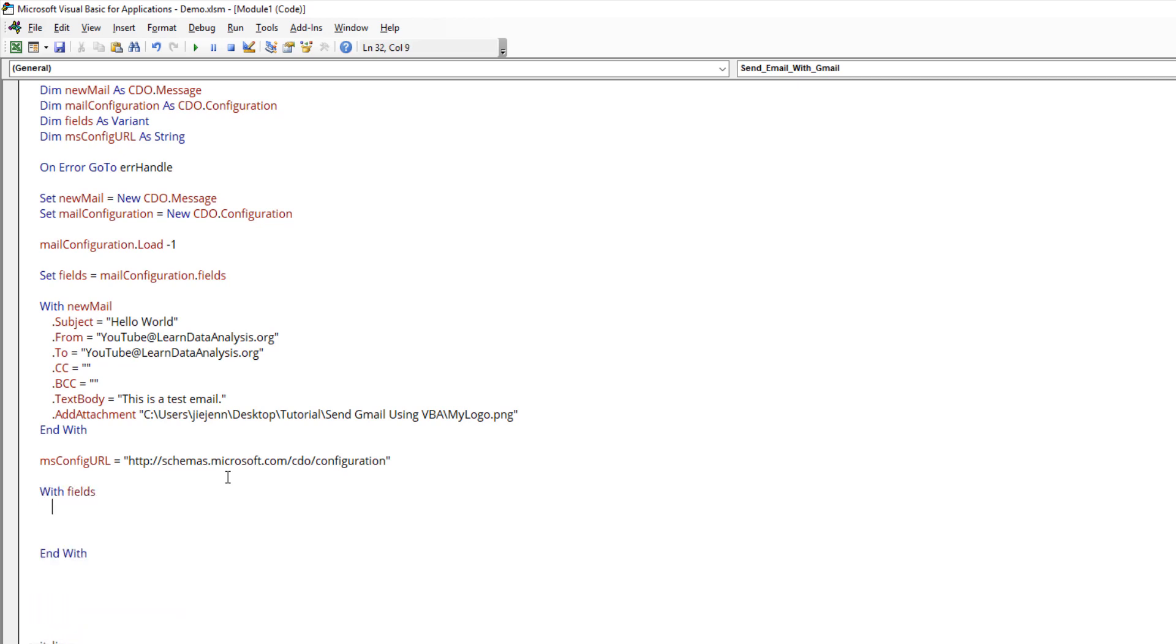I just want to mention that this method will also work with other email providers. If you use any open source email provider that uses SMTP type of email services, then this will also work. You just need to get the configuration information like what I showed you before on Google's Gmail website.